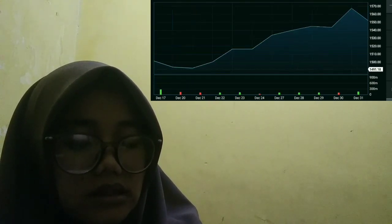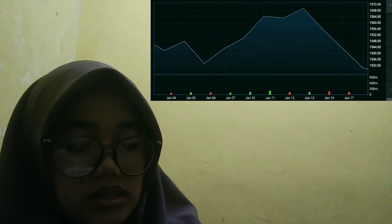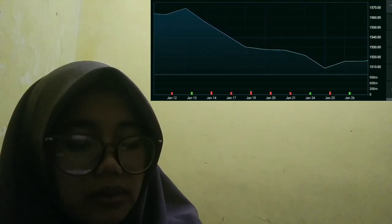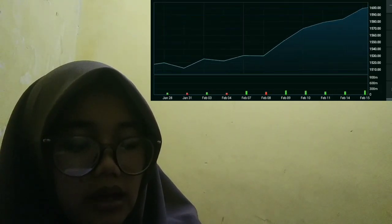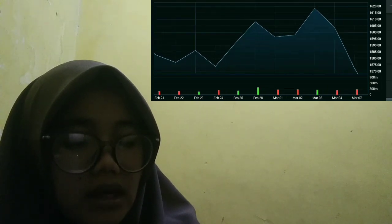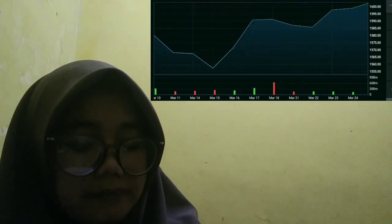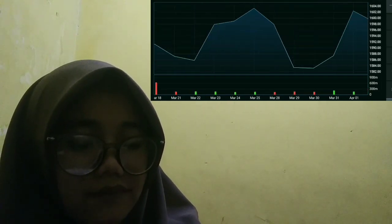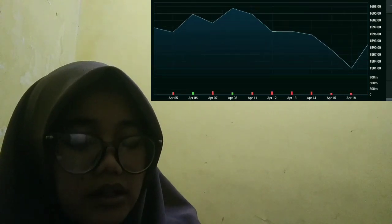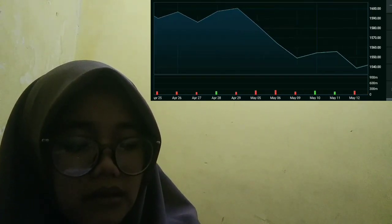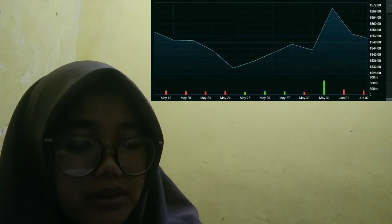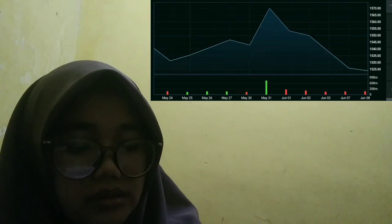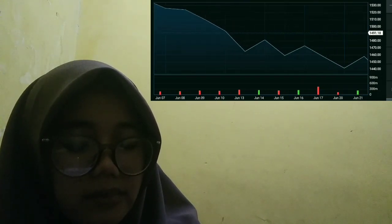Plus, decentralized exchanges are non-custodial, which implies that exchanges cannot pull an exit fraud in theory. As such, high-frequency trading firms that used to broker OTC trading transactions with cryptocurrency exchanges have turned to decentralized exchanges to conduct business.